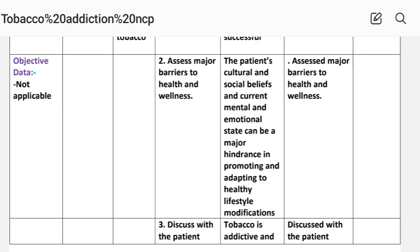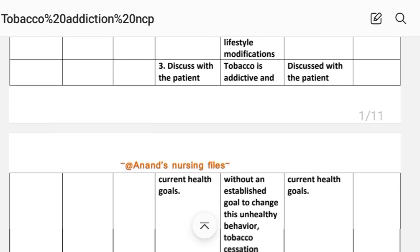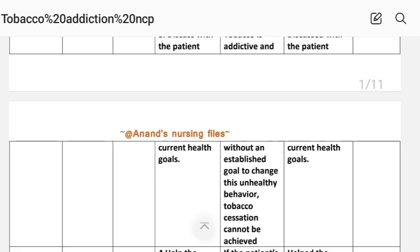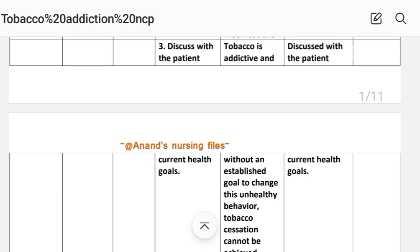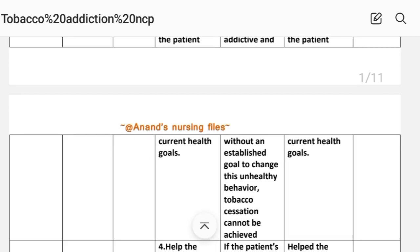Number two intervention: assess the major barriers to health and wellness. Rationale: the patient's cultural and social beliefs and current mental and emotional state can be major barriers in promoting and adapting to a healthy lifestyle modification. Implementation: assess major barriers to health and wellness. Number three: discuss with the patient current health goals.